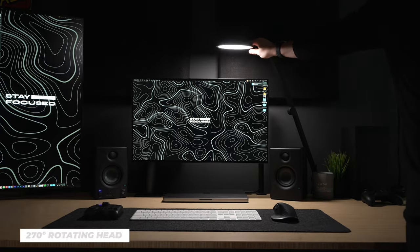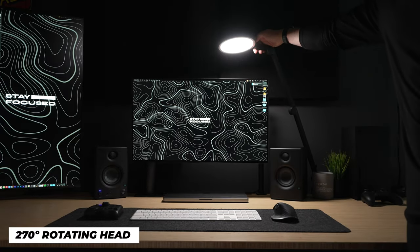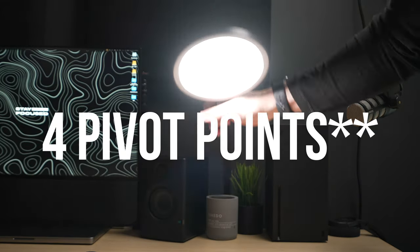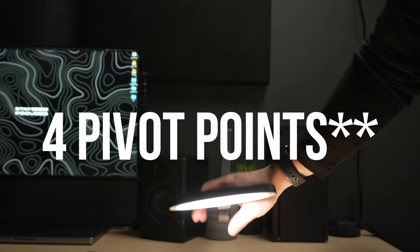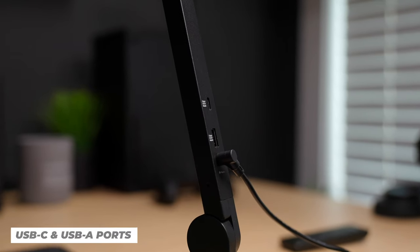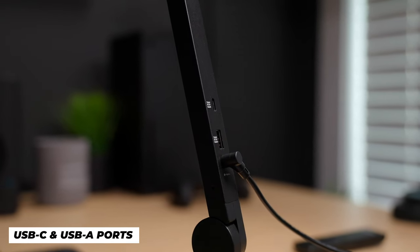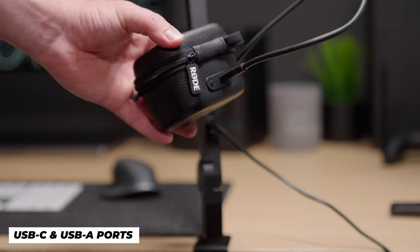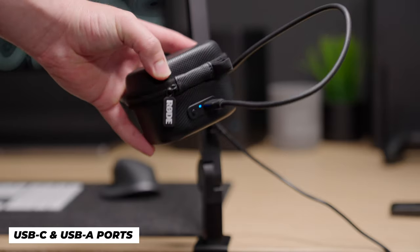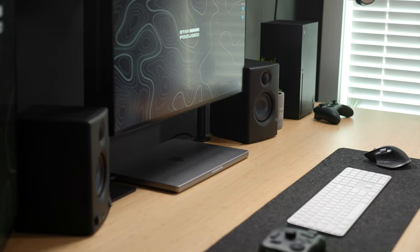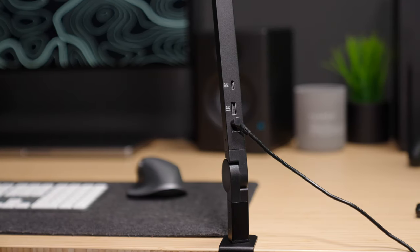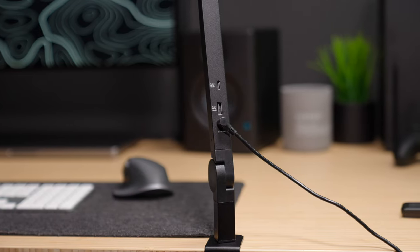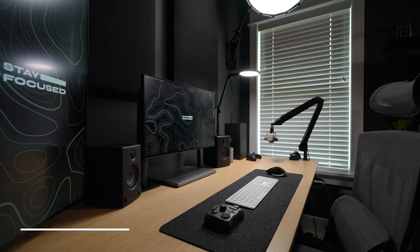On top of that, it has a 270-degree rotating head with five different pivot points all across the mount. On the back, my favorite part is the fact that it has a USB-C and USB-A charging port. If you're like me and you use a laptop, mostly all of your ports are taken up, so it's always good to have a few extra charging ports on hand.